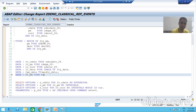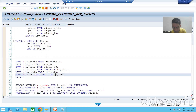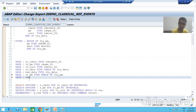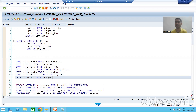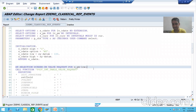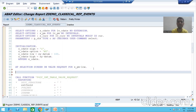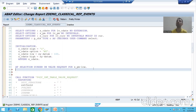Now we declare the internal table and work area. We write: lt_pm TYPE TABLE OF lty_pm. Whenever we use a structure type, the keyword is TYPE TABLE OF. Then we declare the work area: lwa_pm TYPE lty_pm. Now we will insert the records into the internal table.